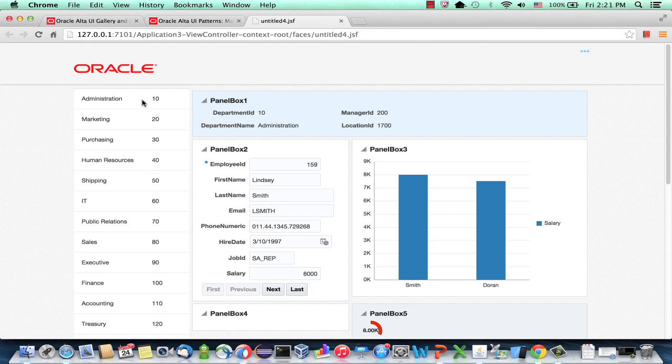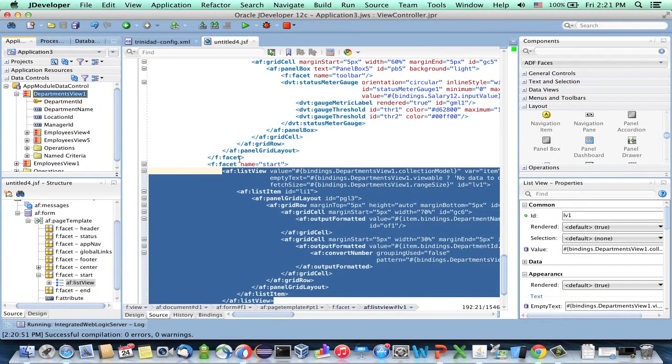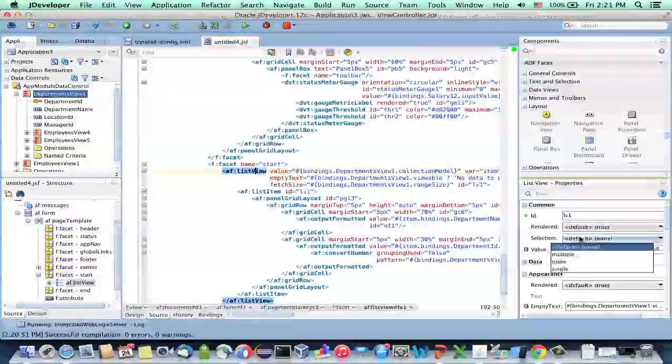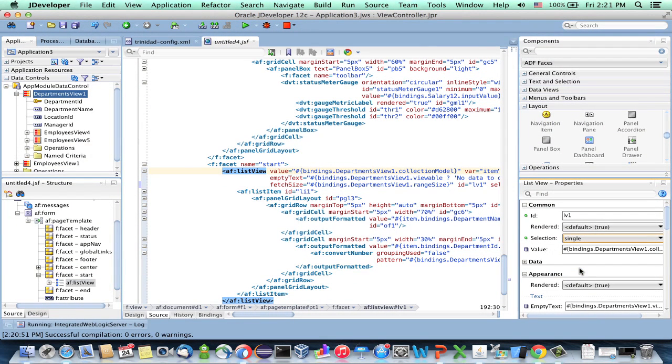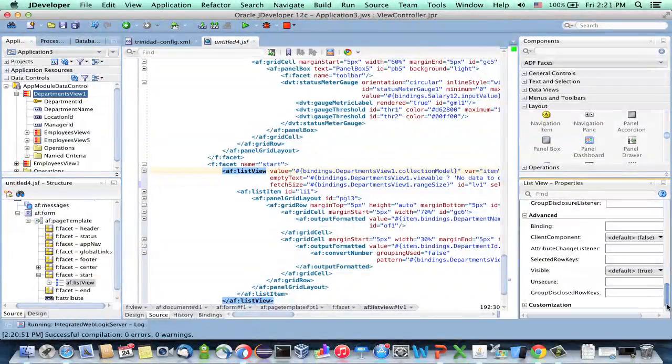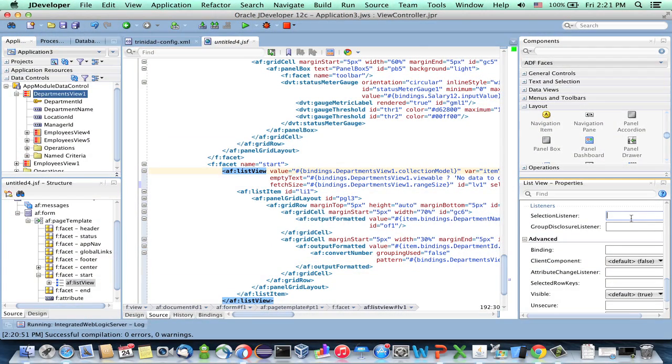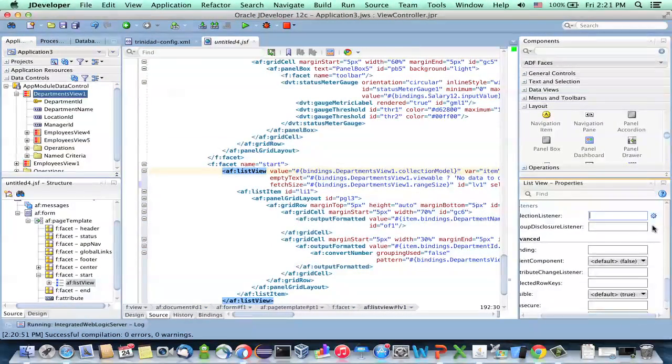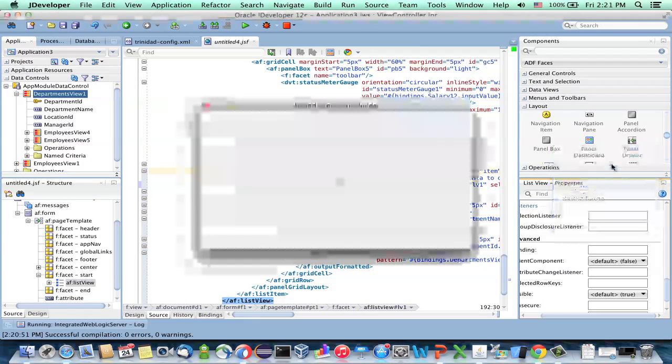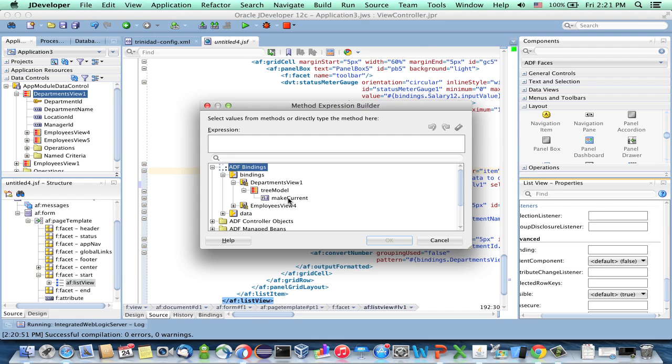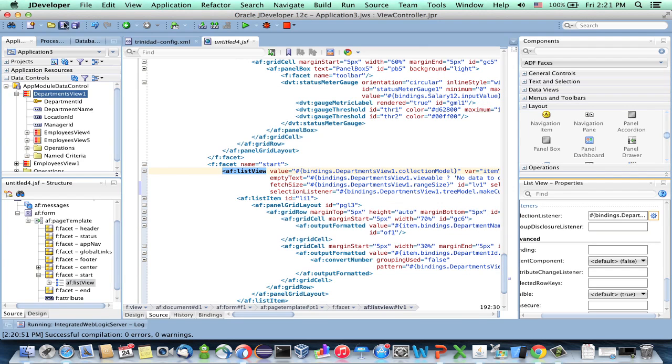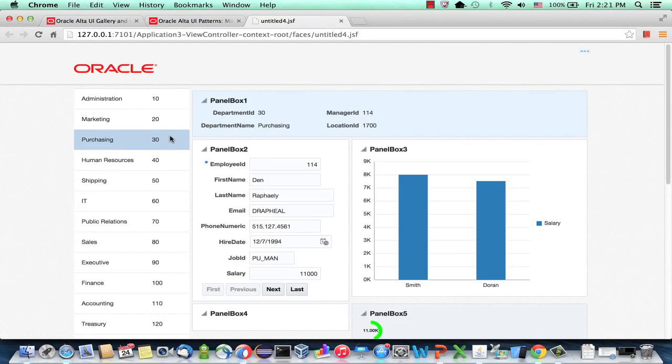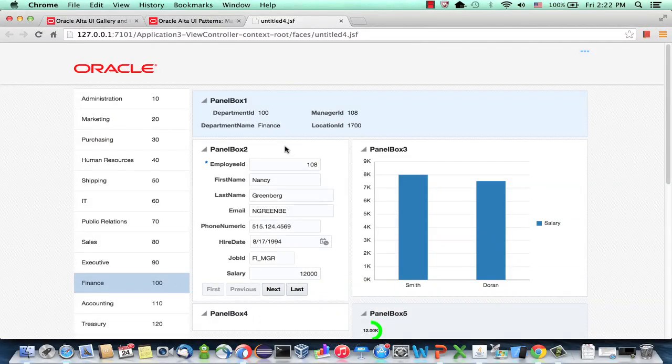So one thing that bothers me is that I can't actually select things in my list. So let's see how we resolve this. It's actually quite simple now. So you go to the list component, and you enable selection. But then you need to tell it what to actually do when you select. So if you scroll down, there's a property here called selection listener. On the side, you can choose to do a method expression builder, and then just select your department view and the make current operation. If we save again, compile, and reload the page, we can now select different departments and see the data changing in our environment.